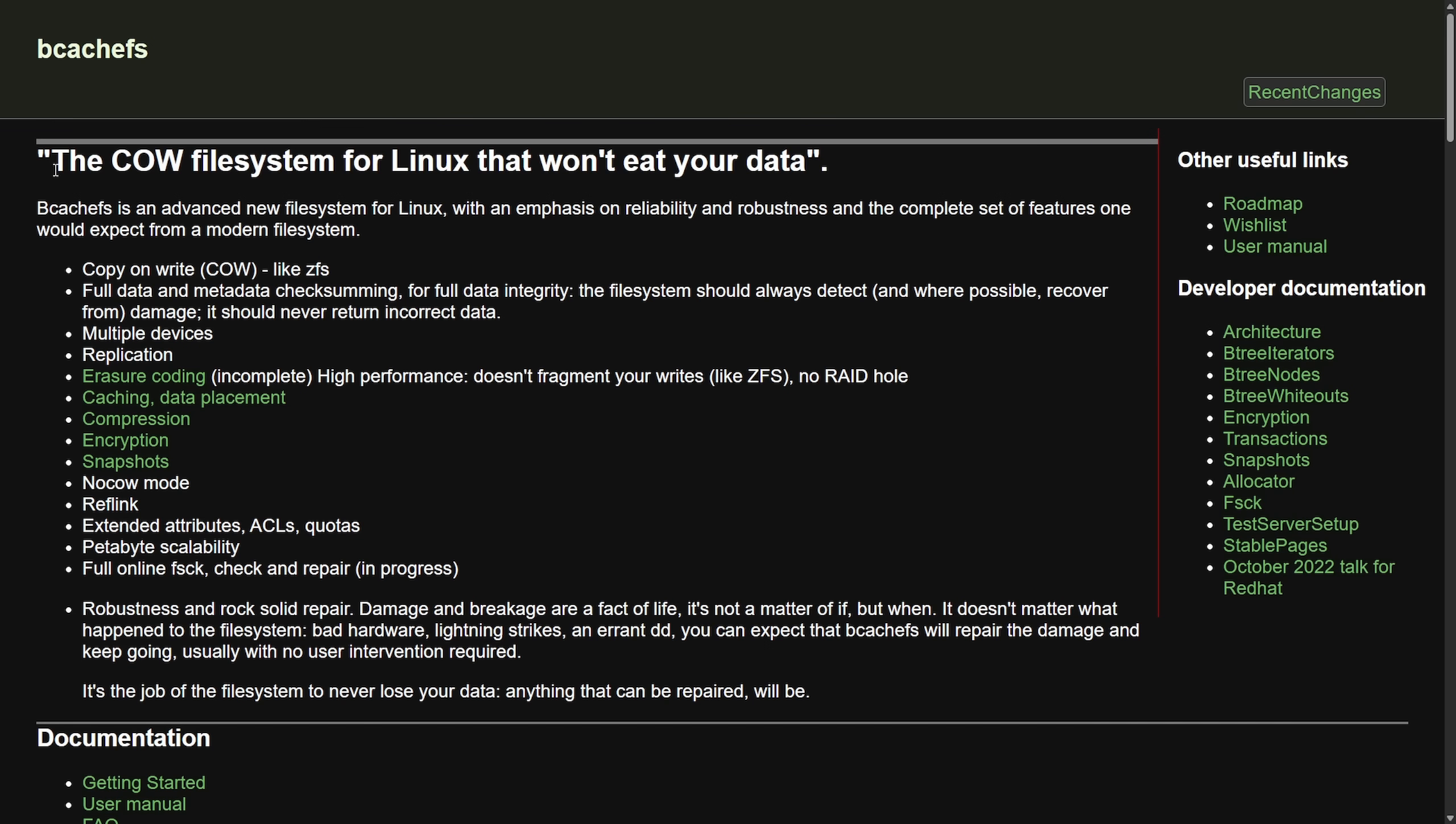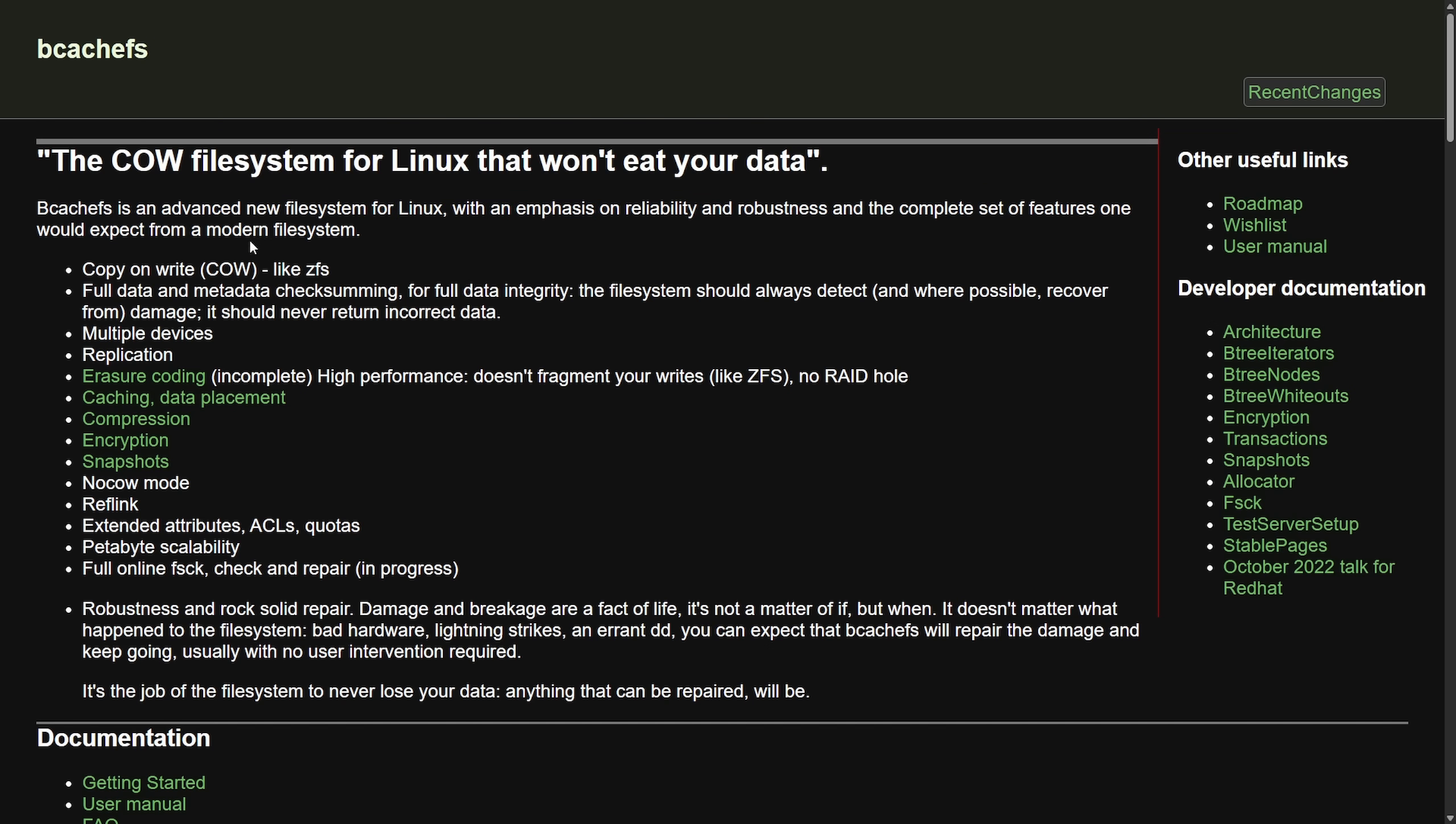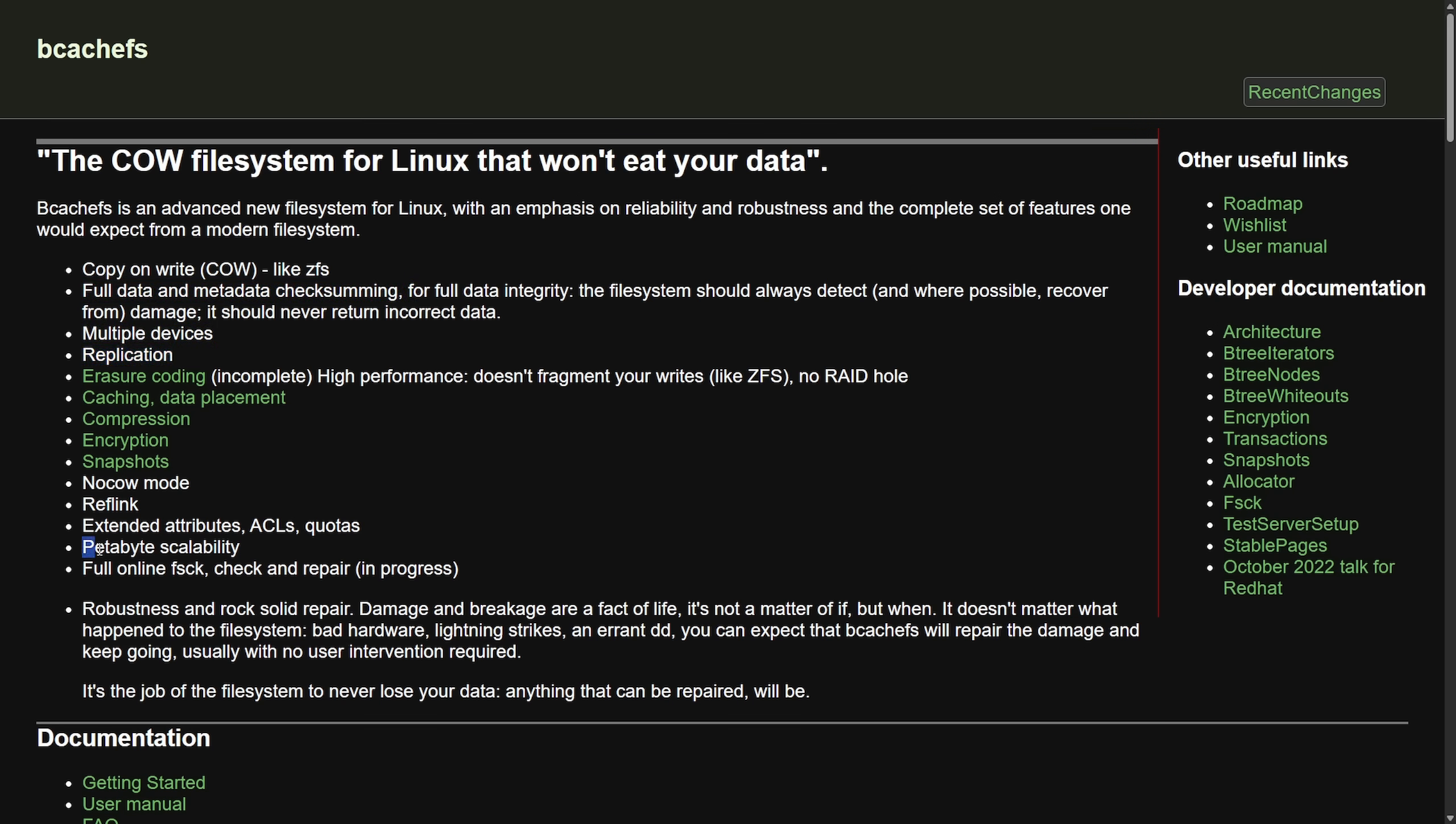We'll start by talking about what bcachefs is: the COW file system for Linux that won't eat your data. It's an advanced new file system for Linux with an emphasis on reliability and robustness and a complete set of features one would expect from a modern file system. It's copy on write like ZFS, it's got full data and metadata checksumming, can be used on multiple devices for replication, and now has petabyte scalability.